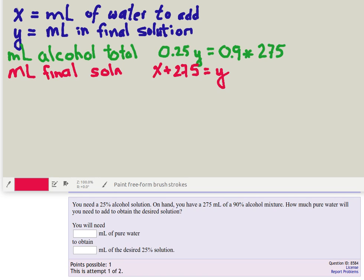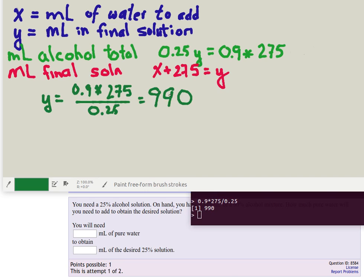So now we need to solve this system of equations. Of course here, this first equation, the green one, will be able to tell exactly what Y is, how many milliliters there are in the final solution. We just have to divide both sides by 0.25. So the total solution is going to be 990 milliliters. Now that we know what Y is, we can substitute that into this equation and solve for X.